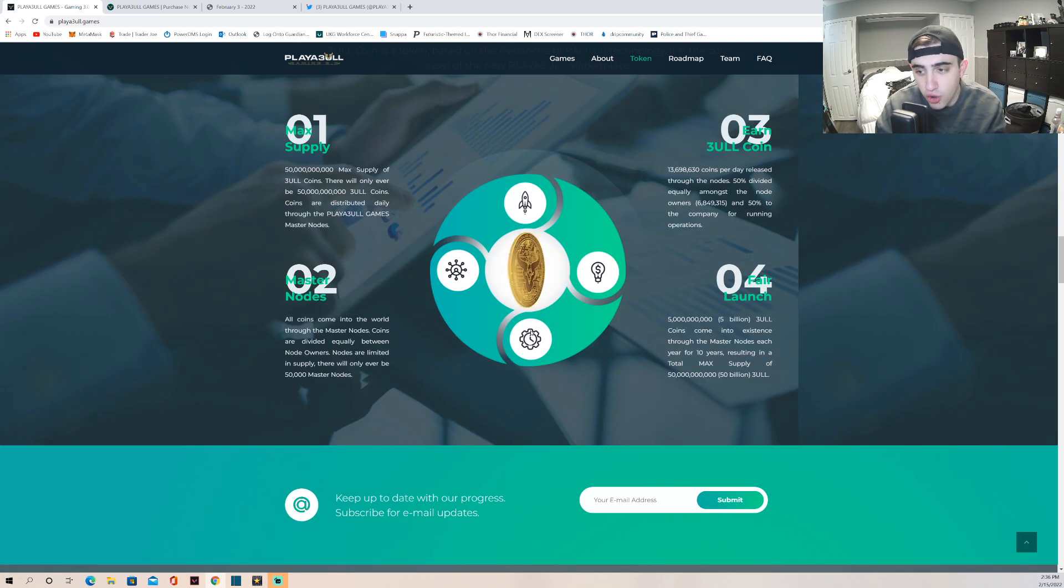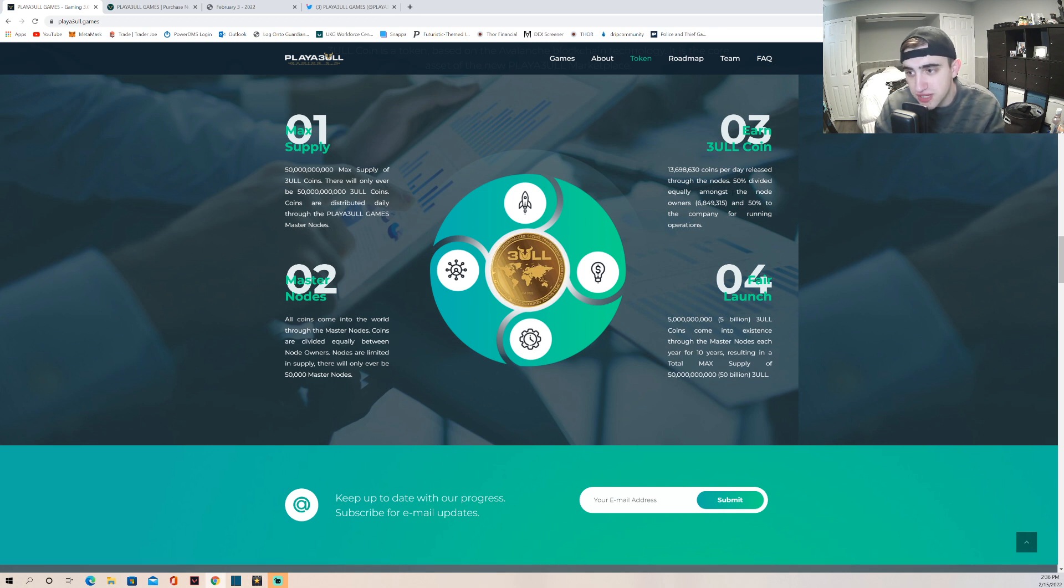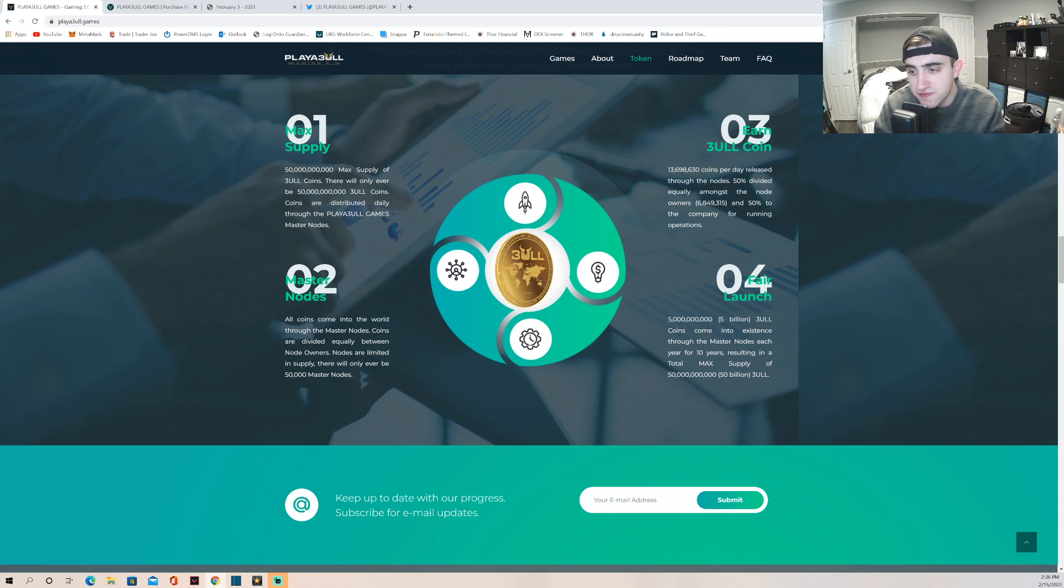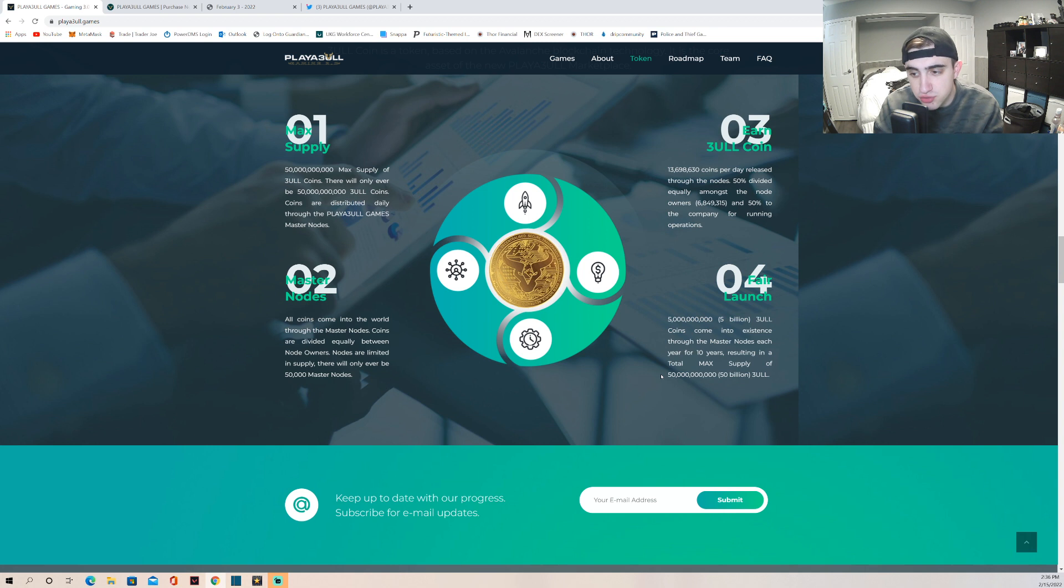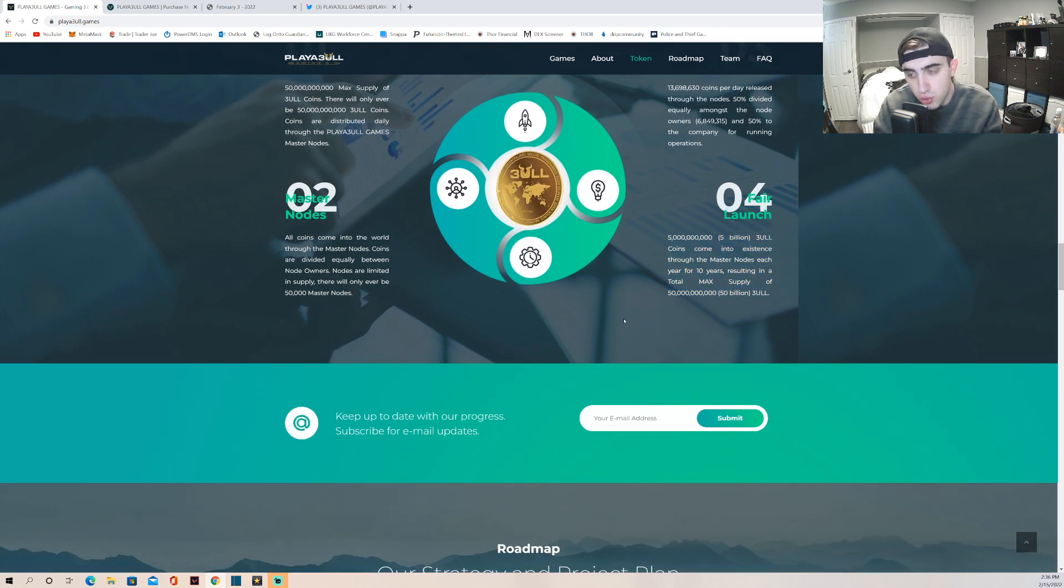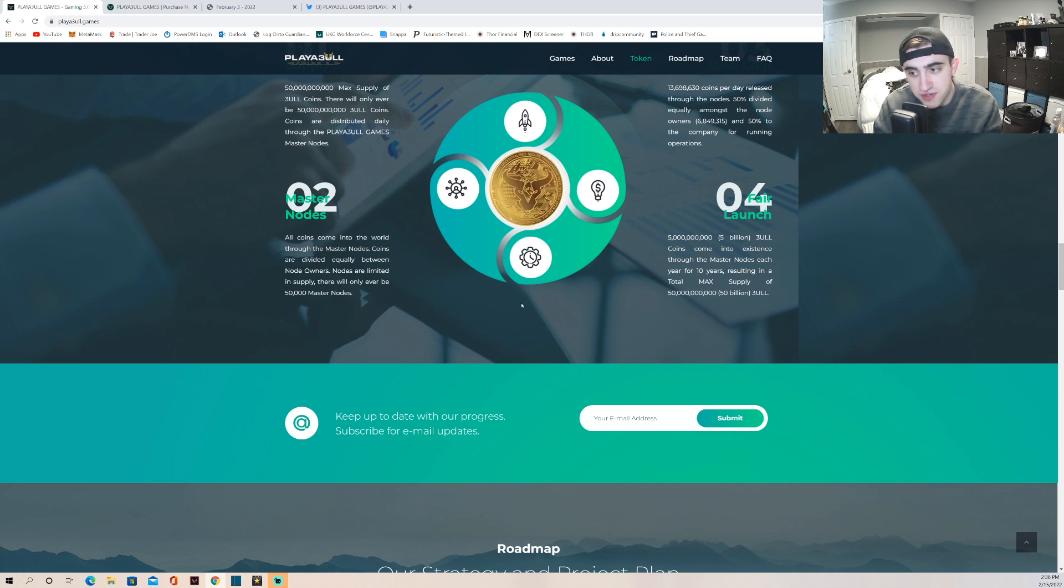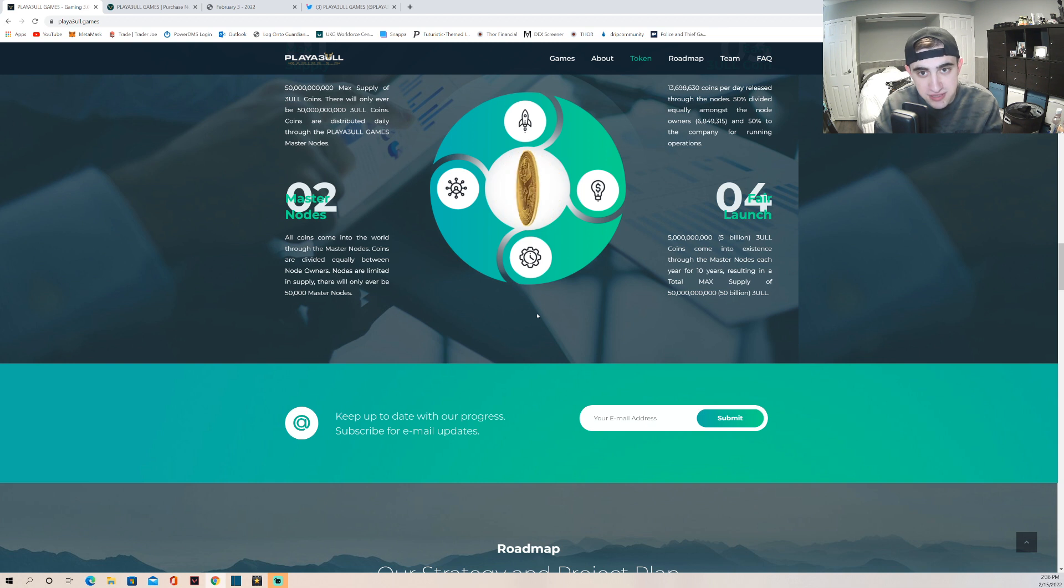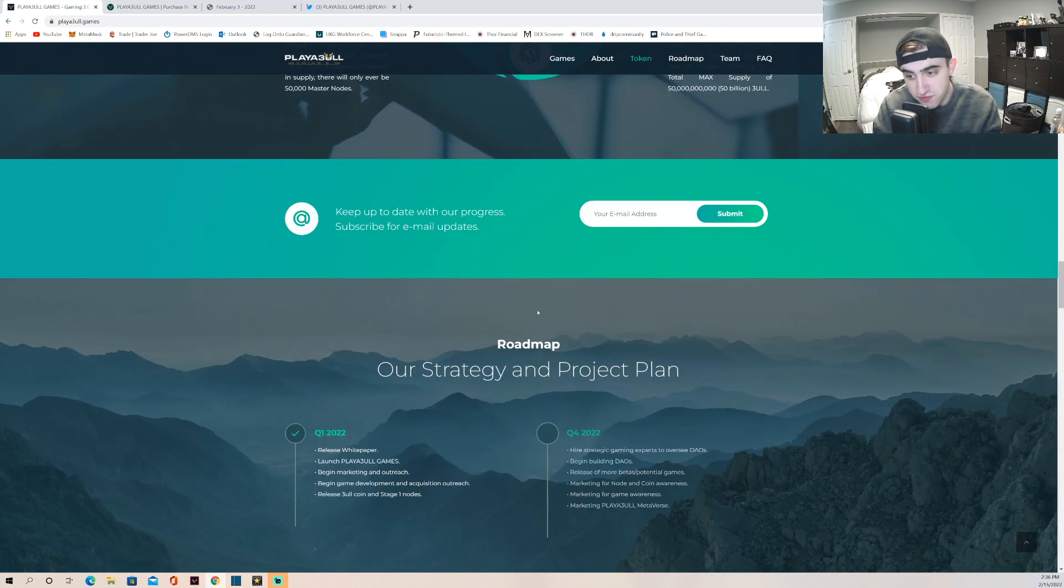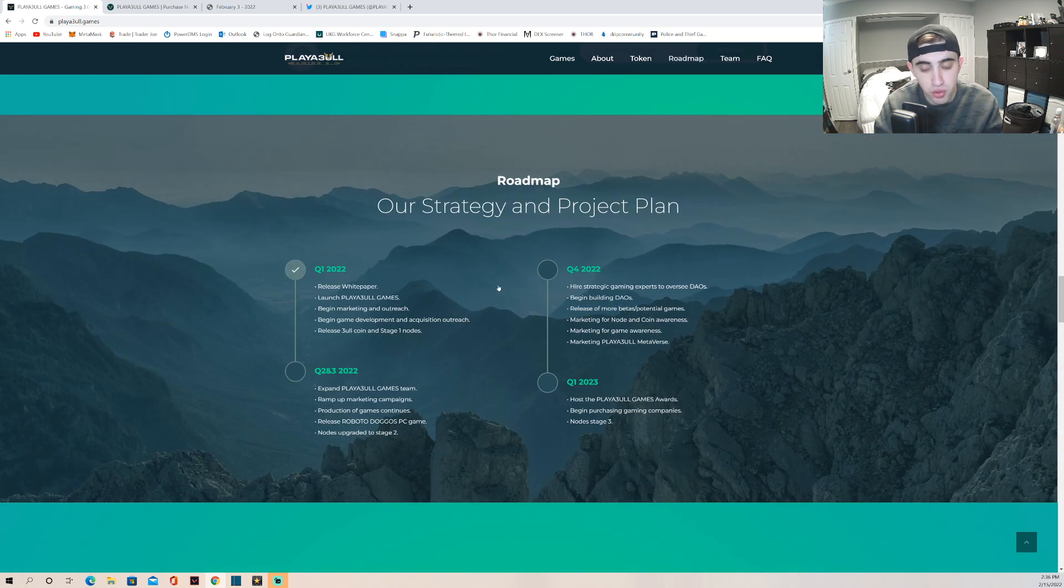All coins come into the world through the master nodes. Coins are divided equally between node owners, so that's really awesome to see. It looks like 50% goes to the node owners, 50% goes to the company for running operations. 5 billion Bull Coins will come into existence through the master nodes each year for 10 years - so that's where they get the 50 billion coins. So if you hold on to this for the next 10 years and say they do blow up and they do become massive - this is a lot of what-ifs but you are living life right - so it's always nice to get into a project early. That risk-reward is there though.